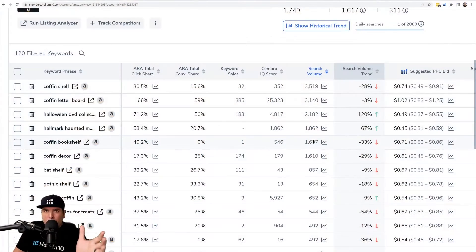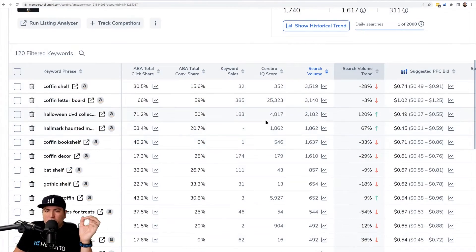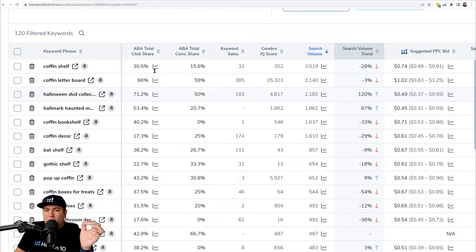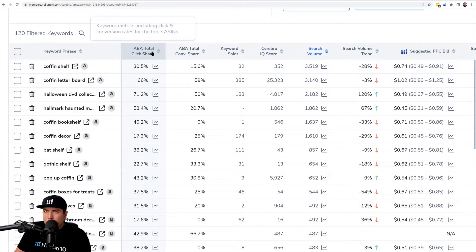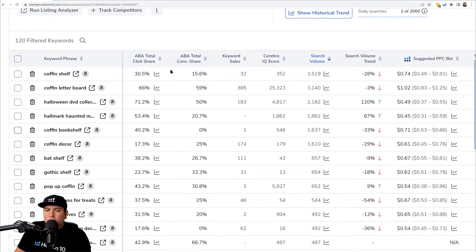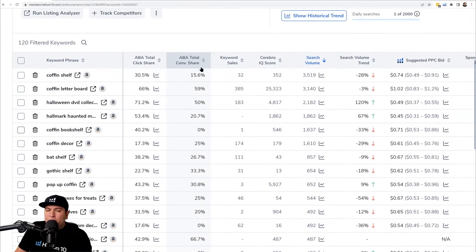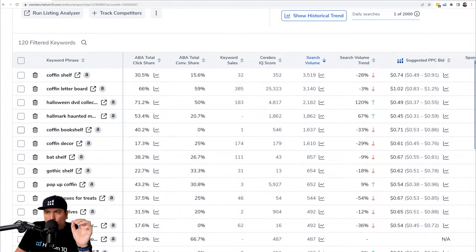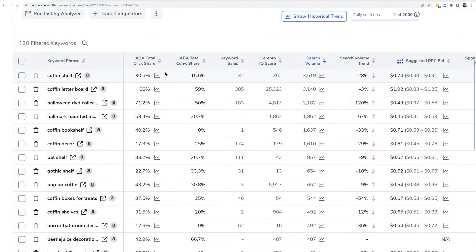So how do you do that? In your Cerebro results, you'll notice two columns: ABA — which stands for Amazon Brand Analytics — Total Click Share, and ABA Conversion Share. Right next to those columns, you'll see a little graph button.